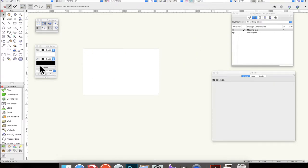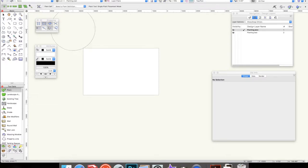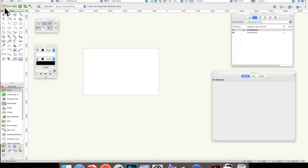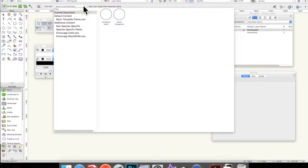I am now going to go to the site planning button on the tool sets, and the first one of those, which is plant. When you press that you'll get several options at the top here, which are the different modes for placing plant. But the first thing you need to do is go to plant def, or plant definition, click the little drop down box, and select current document, which should be by default selected.